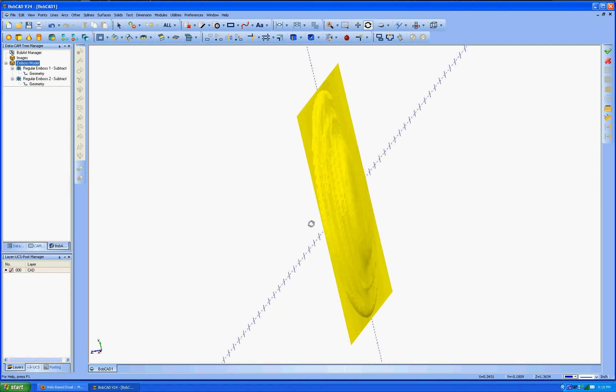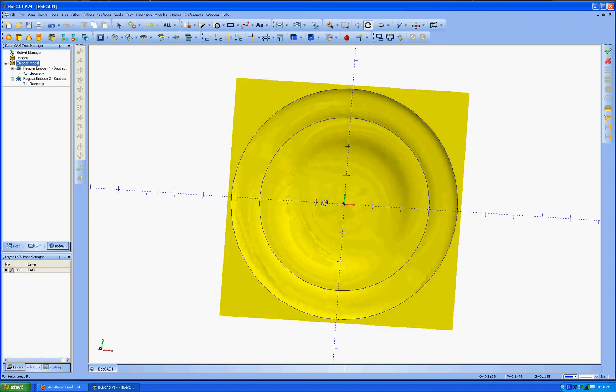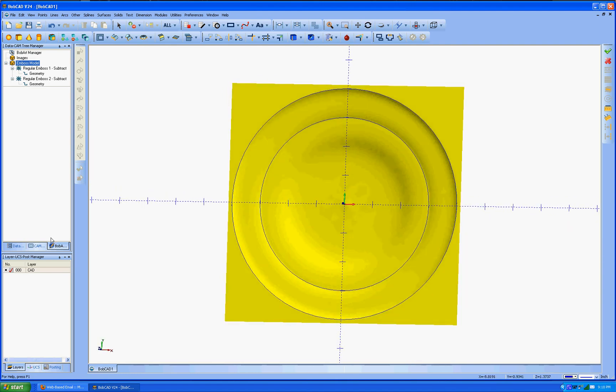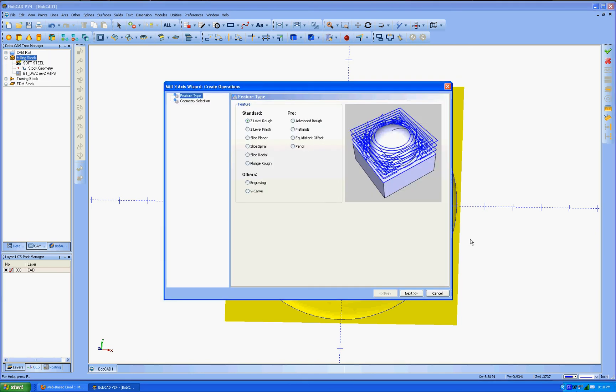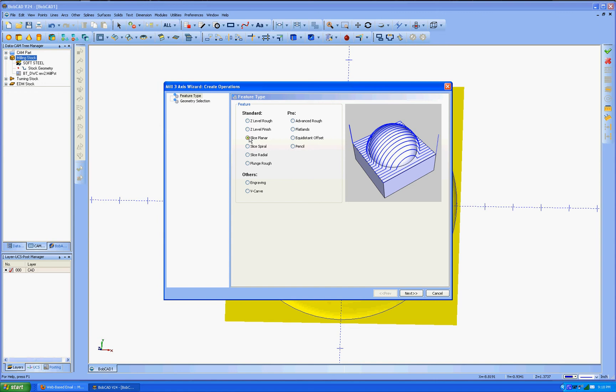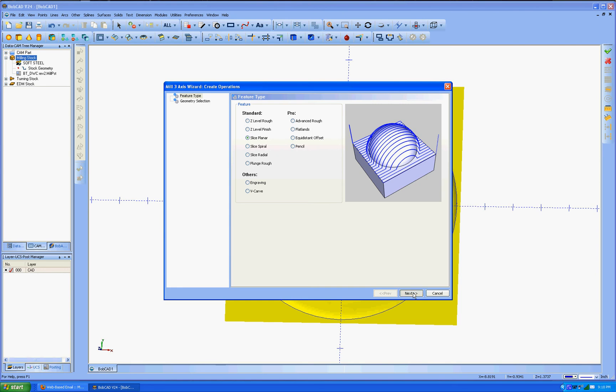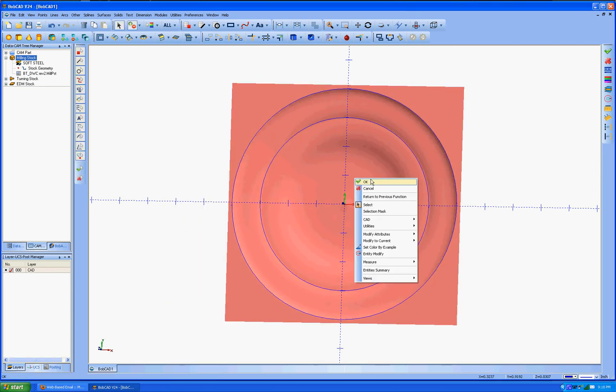Let's go to the cam part. We're going to do a three axis. And we're going to do a, we'll do a splice planer or you can do a spiral. We'll do a splice planer just for the sake of it. Select geometry. Click here. Click OK. Select boundary. Go to this outside line. OK. Go to next. That's fine. Nothing there.